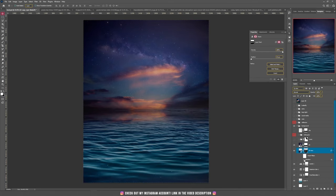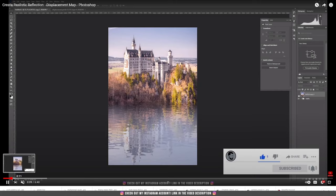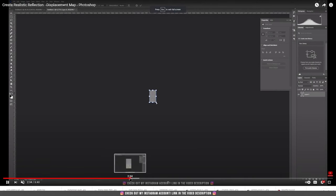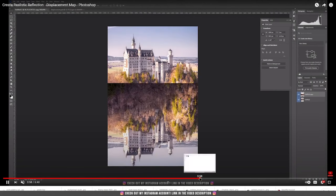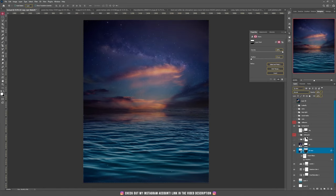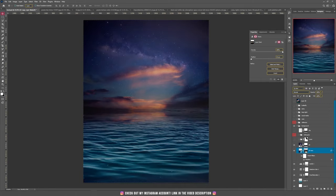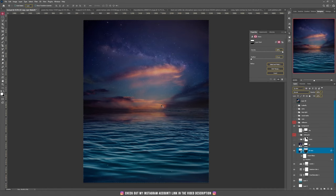Then I added a displacement map on it. I have a tutorial on how to create a reflection — I created it a few months ago on how to create realistic reflections using a displacement map. I'll give you the link for it. It's really nice and you can add a reflection to any image in just a few minutes with amazing results. If you watch that tutorial, you'll understand how to add the displacement map and make the bottom area look like a reflection.